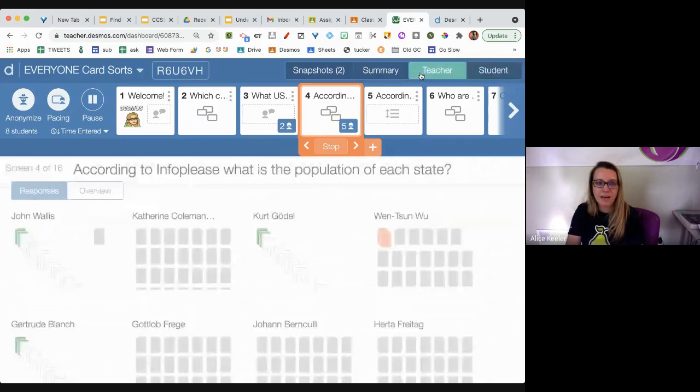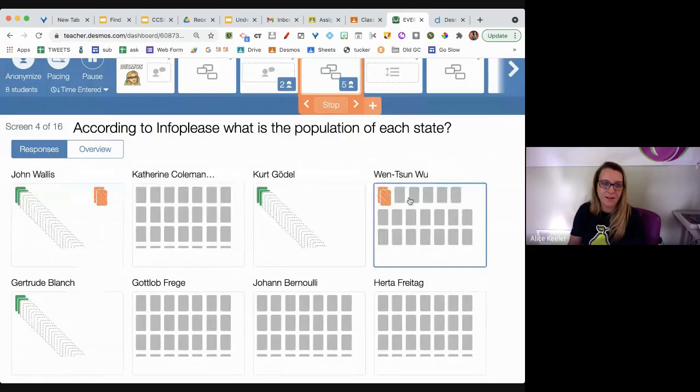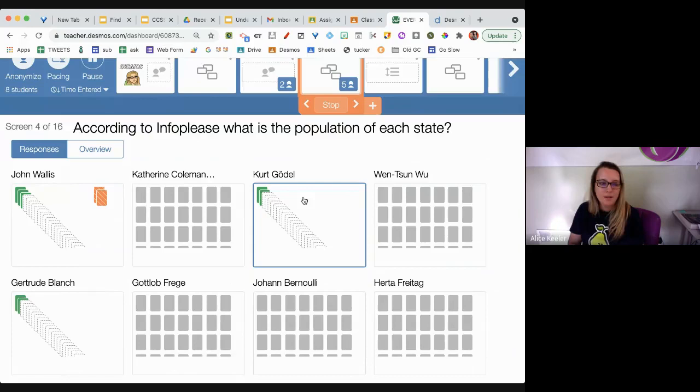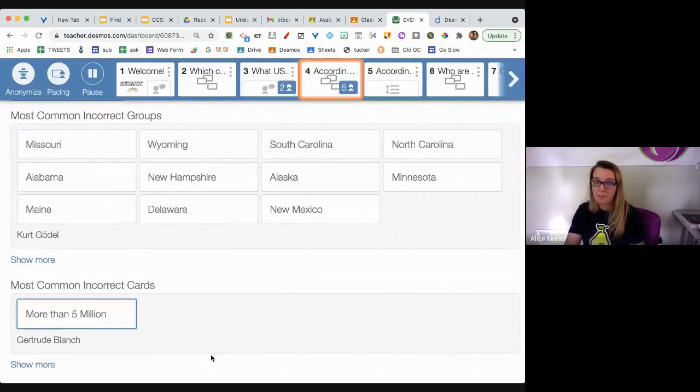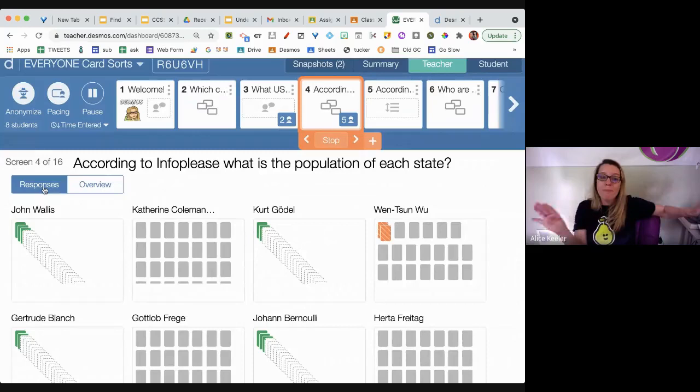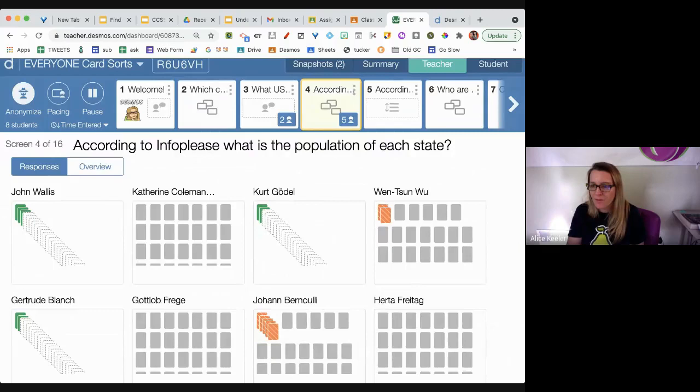Clicking to teacher view I can see Sue is not getting these right, Kurt has two correct. On the overview I can see the most common incorrect groupings and the most common incorrect cards — see how handy that is. This isn't math, I have no math examples. I'm going to go ahead and hit stop.